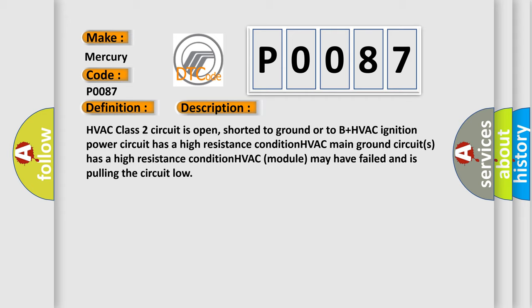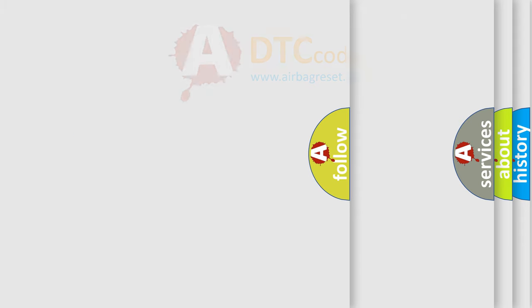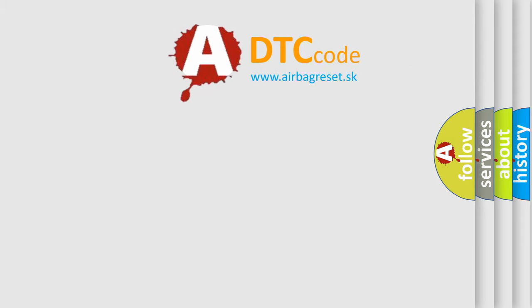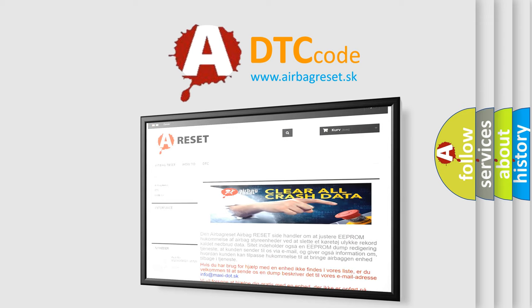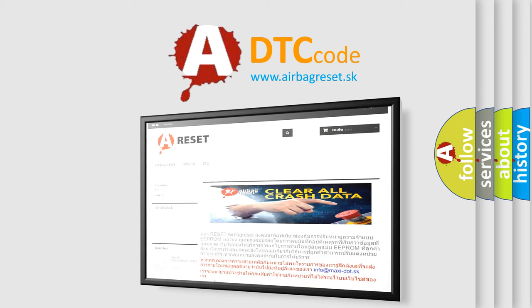The airbag reset website aims to provide information in 52 languages. Thank you for your attention and stay tuned for the next video.